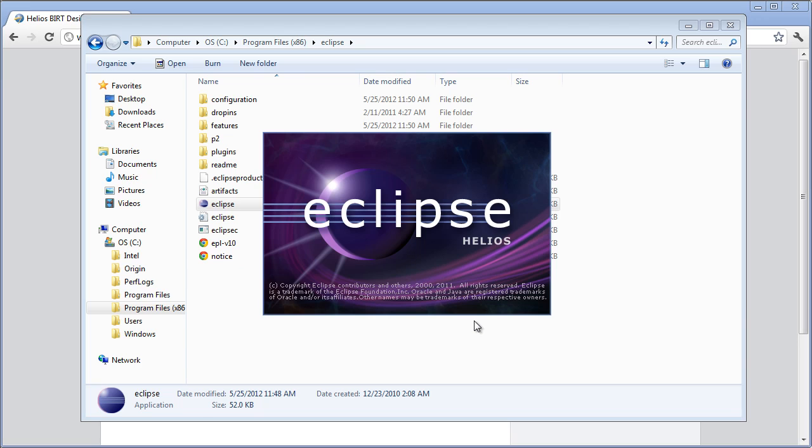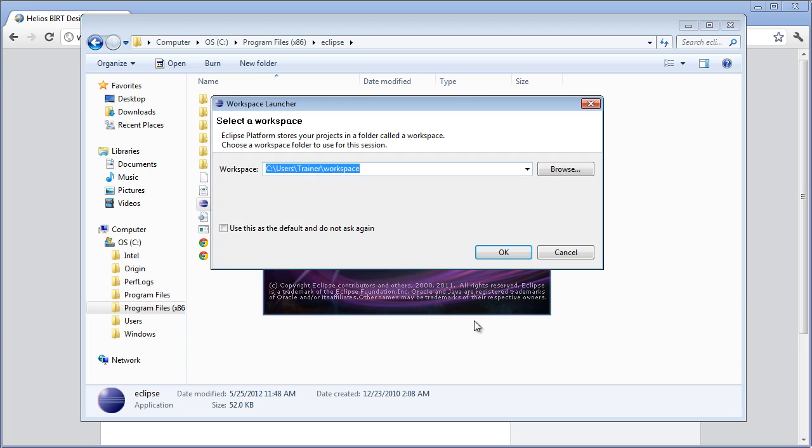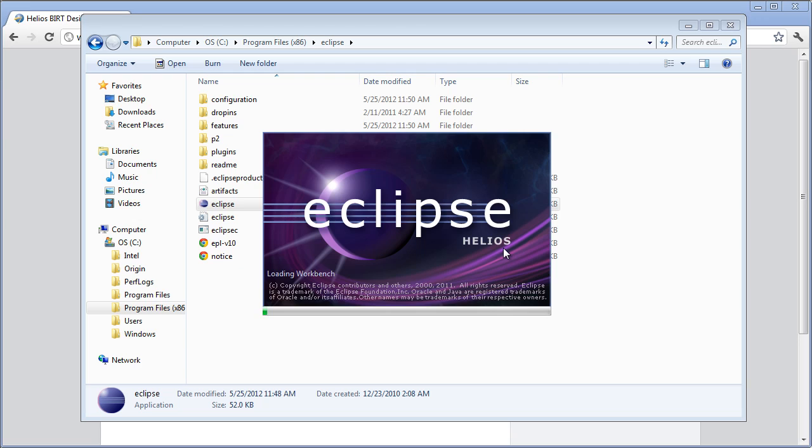And this is our BIRT environment. Now the first thing it asks you for is a workspace. This is where it's going to store your folders, your files. You can change this later so it's OK to accept the default of wherever it wants to put it or wherever you want to keep your data.